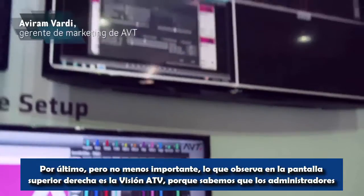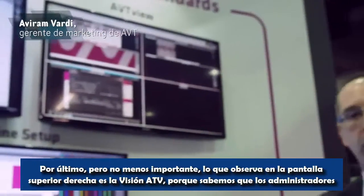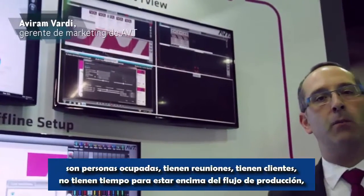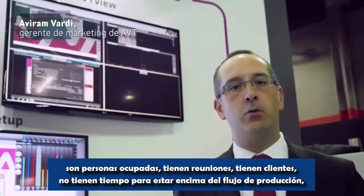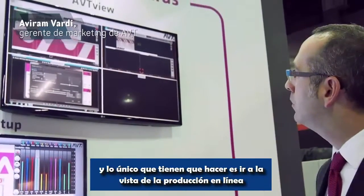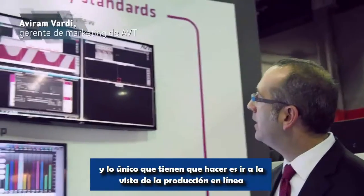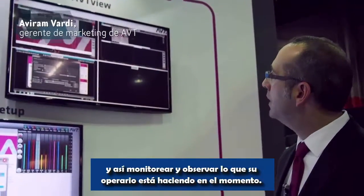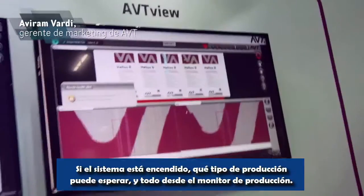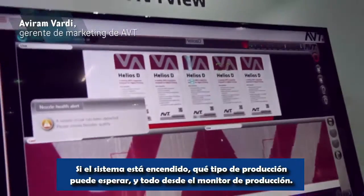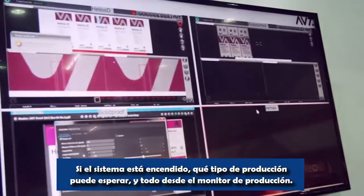Last but not least, what you see on the top right is AVT View. We know managers are busy — they have meetings, they have customers, they do not have time to work on the production floor. All you need to do is go into the in-line production viewer, just monitor and look at what your operator is doing now. The system is on — what kind of production quality should I expect — and everything from your production monitor display.